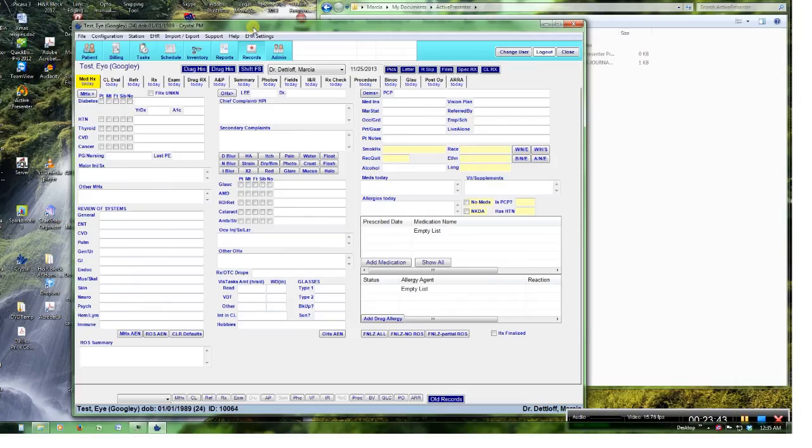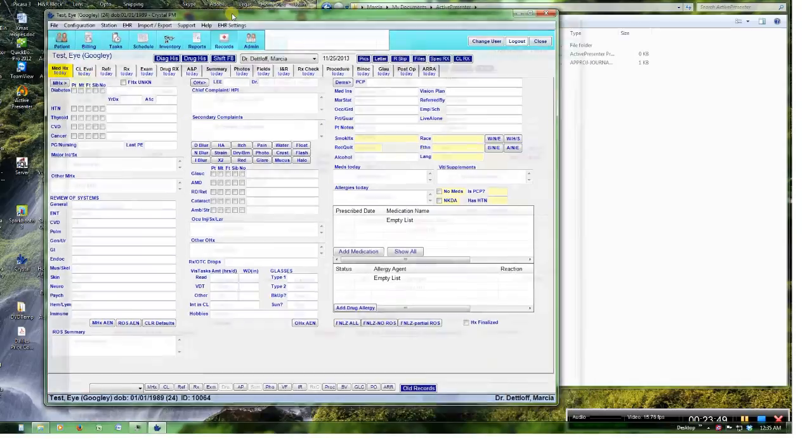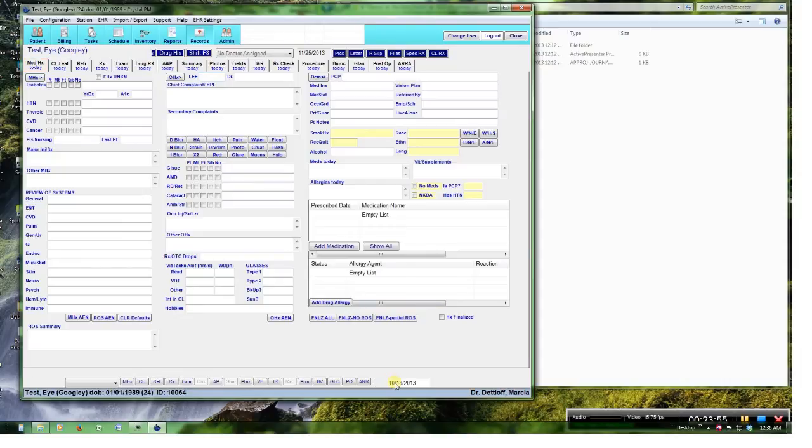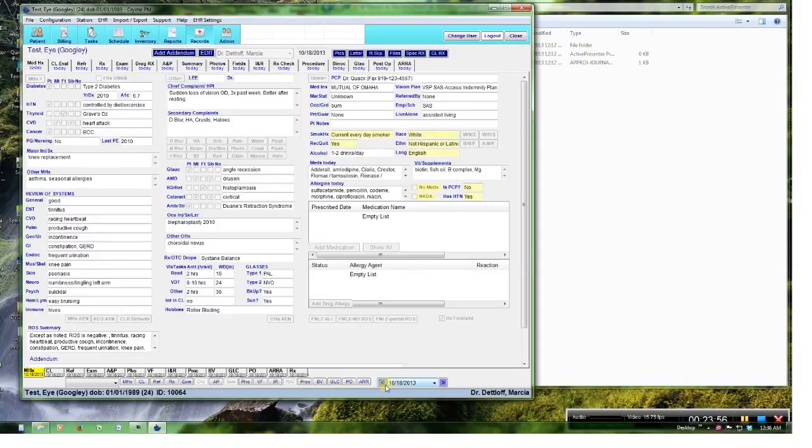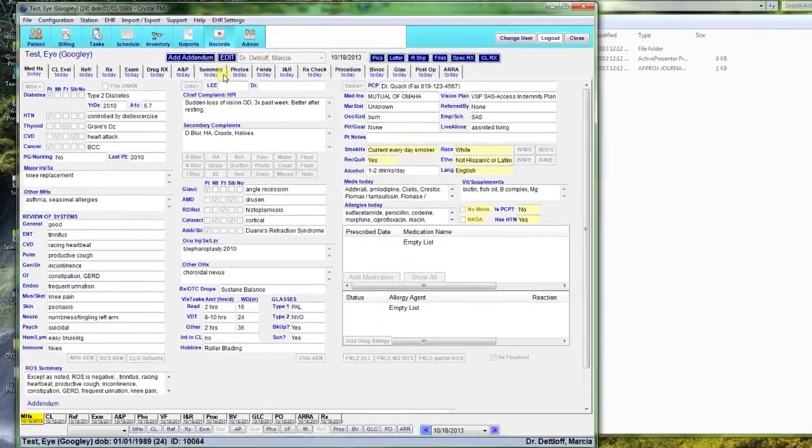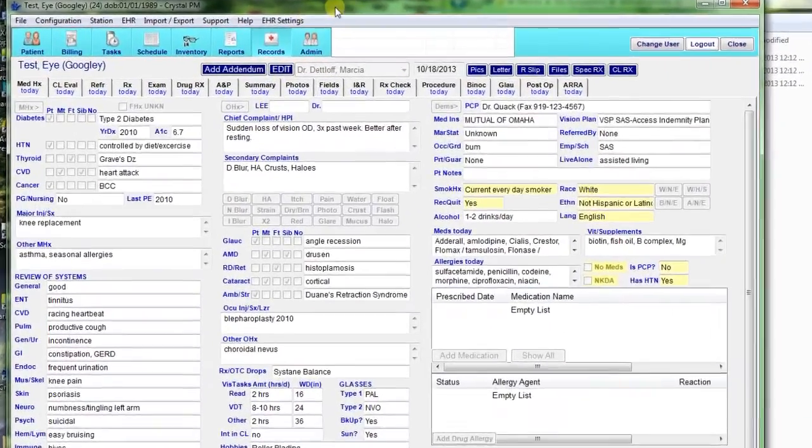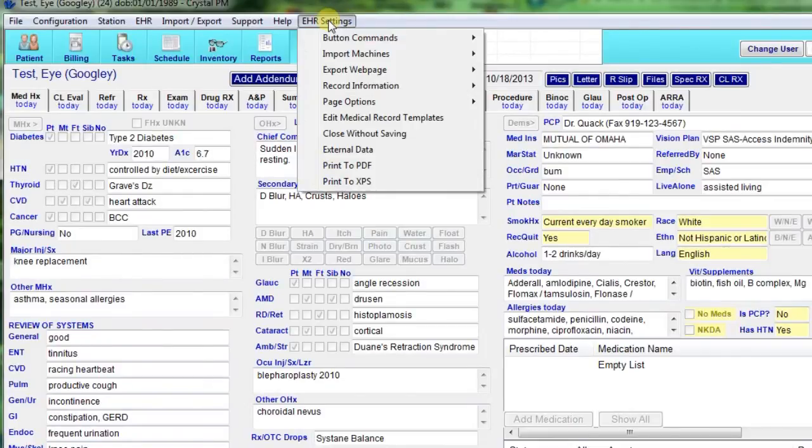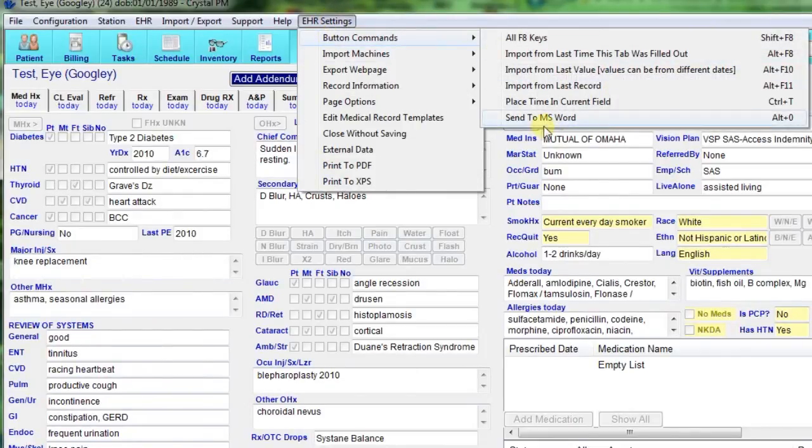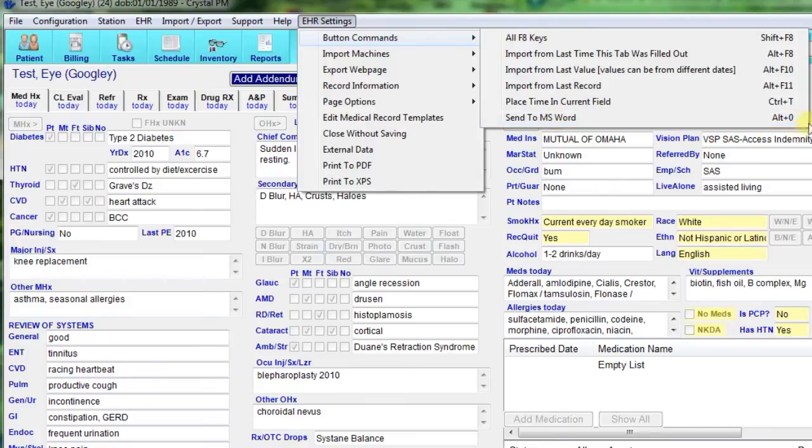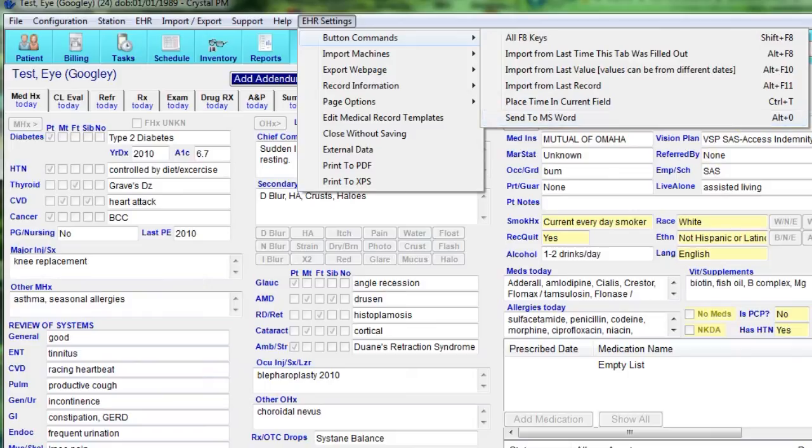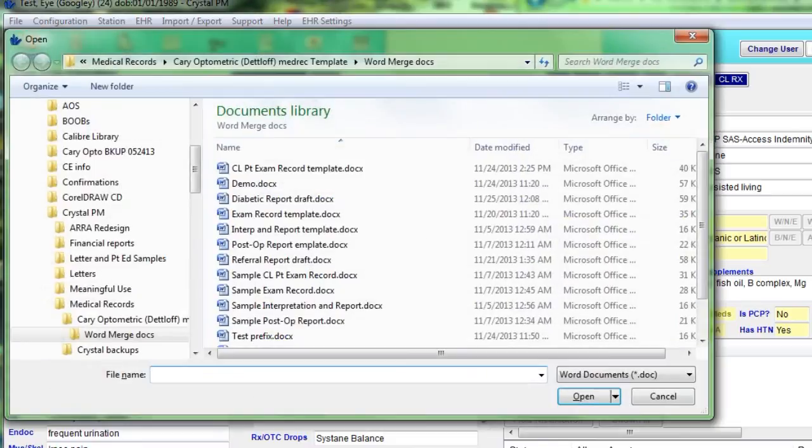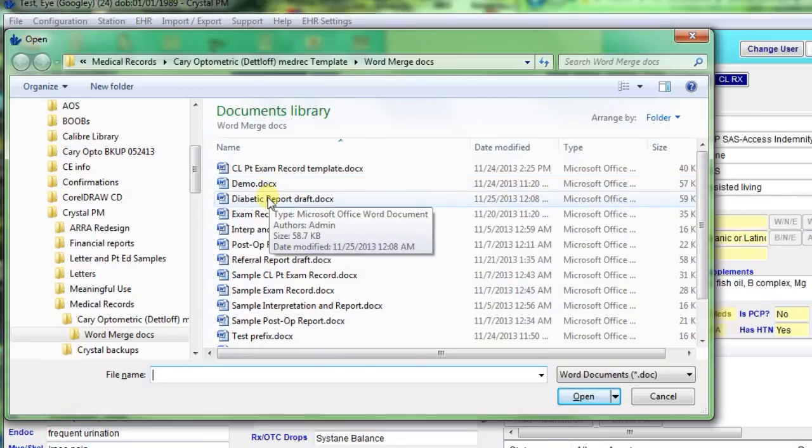So you've got your template made and now you want to actually make a report or a document or whatever. So what you want to do is you go to the patient records and you want to go to the date of the exam that's got the data that you want to make the report for. And there's two ways that you can do it. You can go to EHR settings and button commands, send to MS Word. But if you notice this has this alternate plus zero, that's a shortcut. So the easier way, if you remember this, is to do alternate and zero. Either way, this box will pop up and you just pick the template that you're wanting to do.